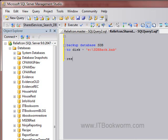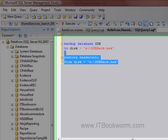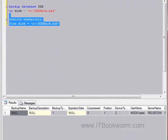We've got a RESTORE HEADERONLY from disk equals E colon backslash. Okay, so this is the header, and you notice how the backup doesn't have a name, it doesn't have a description, its position is one, and all of that, right?